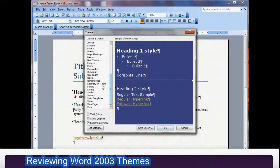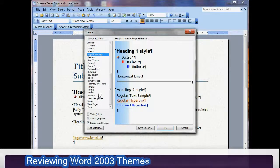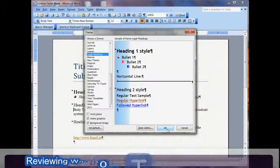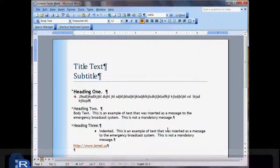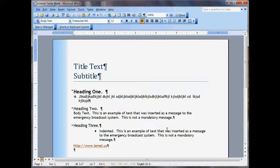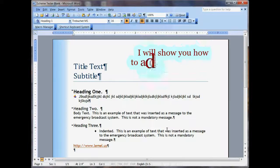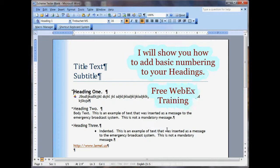Let me go ahead and just do the Legal Pleadings theme here — that's a pretty nice one. I'll click OK and that applies the theme and it applies all the styles. So all you have to do once you apply the theme, even if it was just a blank document,